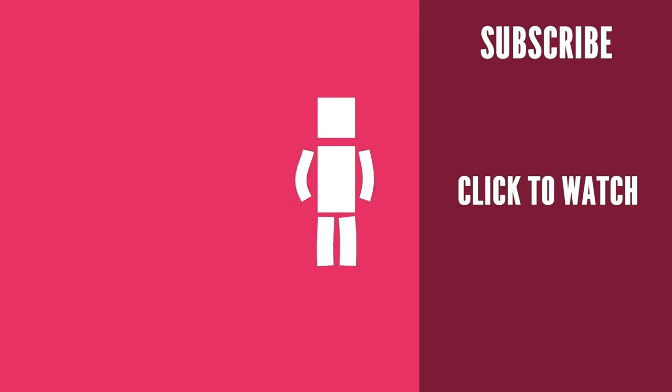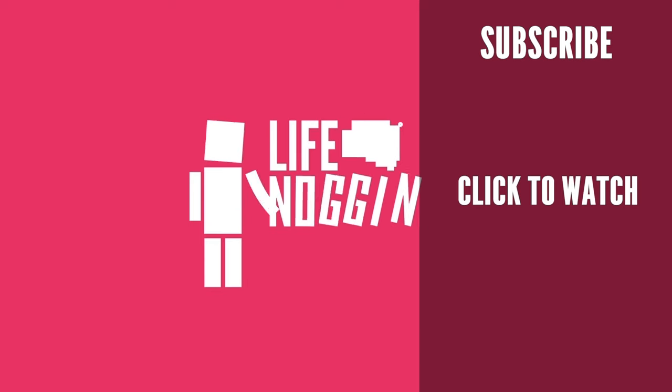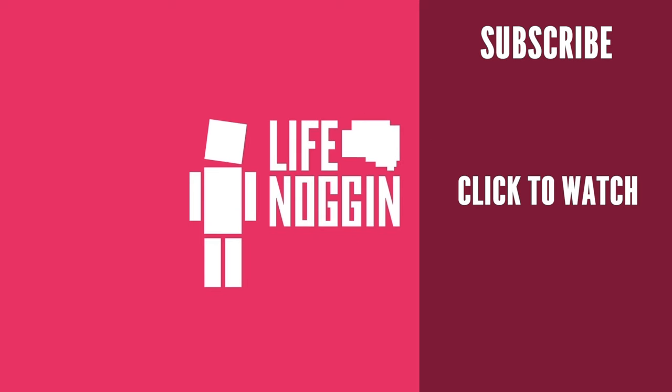As always, my name is Blocko, this has been Life Noggin, don't forget to keep on thinking.